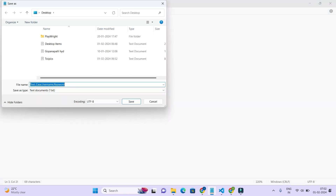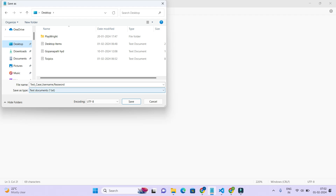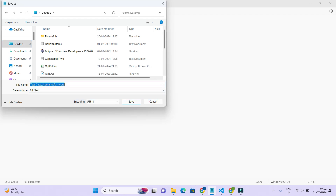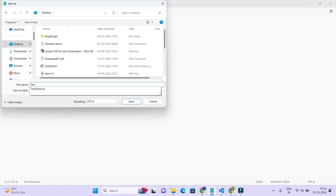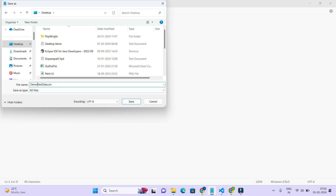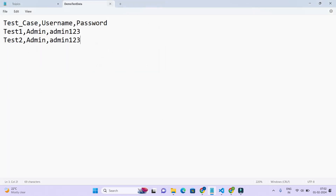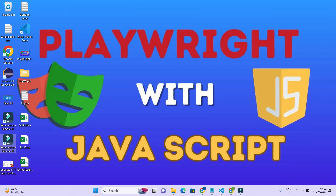When you save this file, save it as a .csv file — for example, save it on the desktop with the name 'testdata.csv'. The .csv extension is very important. Make sure you save it with that extension.